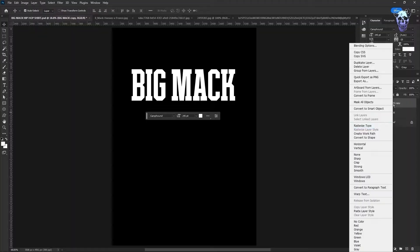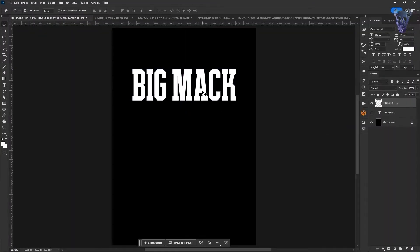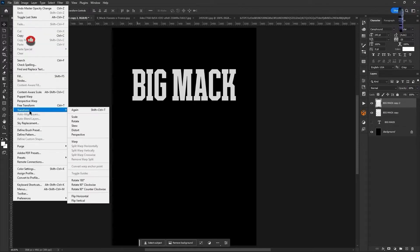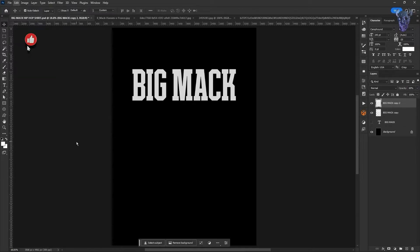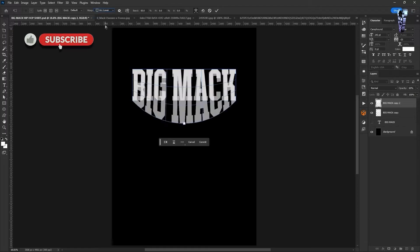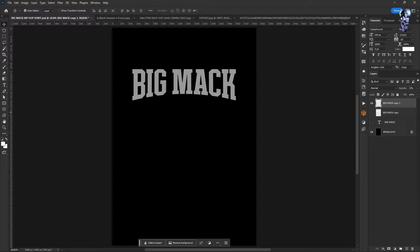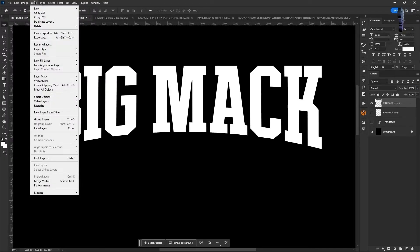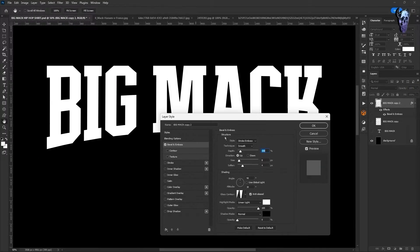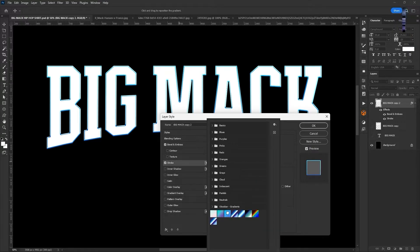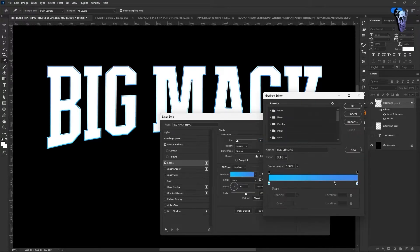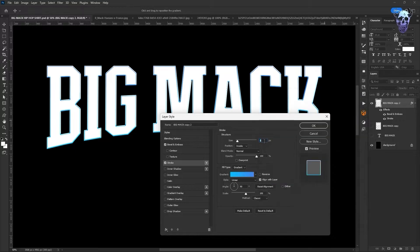I've duplicated my text layer and then rasterized it. I've gone into Edit > Transform > Warp and selected 'Arc Lower' from the dropdown. I'm going to bring it down to about minus 15 to get that nice arcing effect on the bottom side of the lettering. I then go into Layer Styles and into Stroke, putting an inner stroke of about 8 pixels onto the letters and selecting gradient.